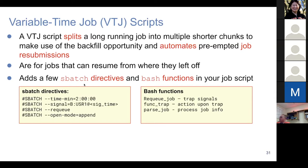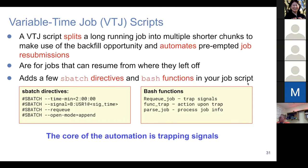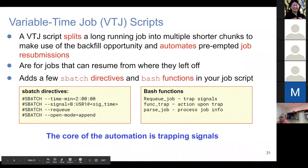In terms of implementation, it adds a few SBATCH directives and some BASH functions to your job script. The core of the automation is signal trapping — upon trapping signals, certain actions can be triggered. That is the core idea of this automation.